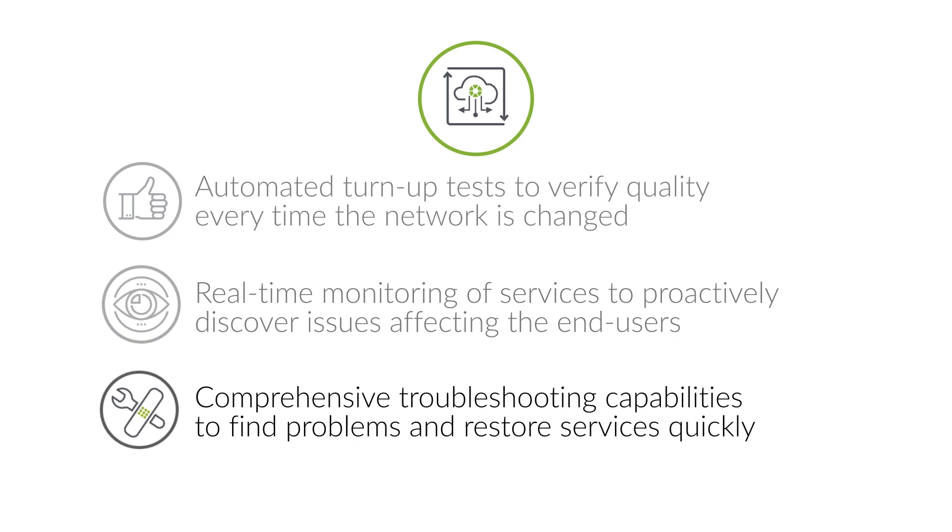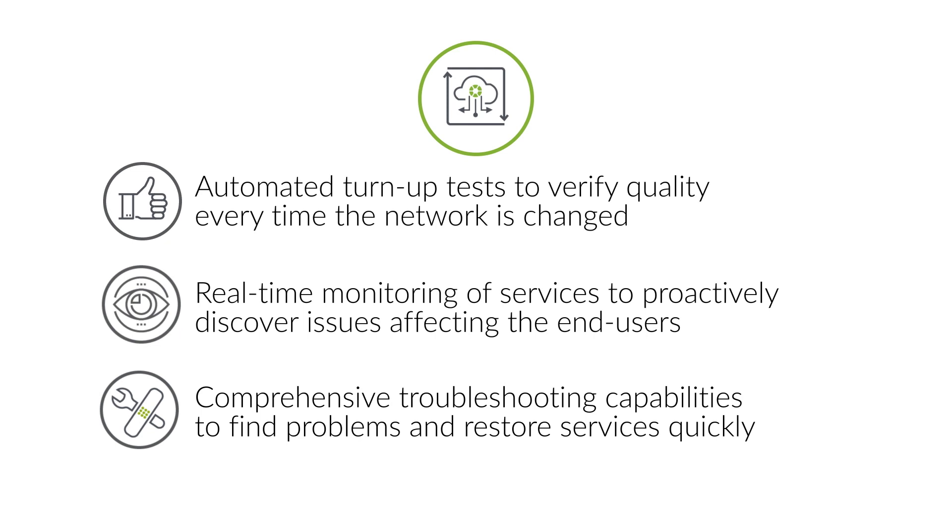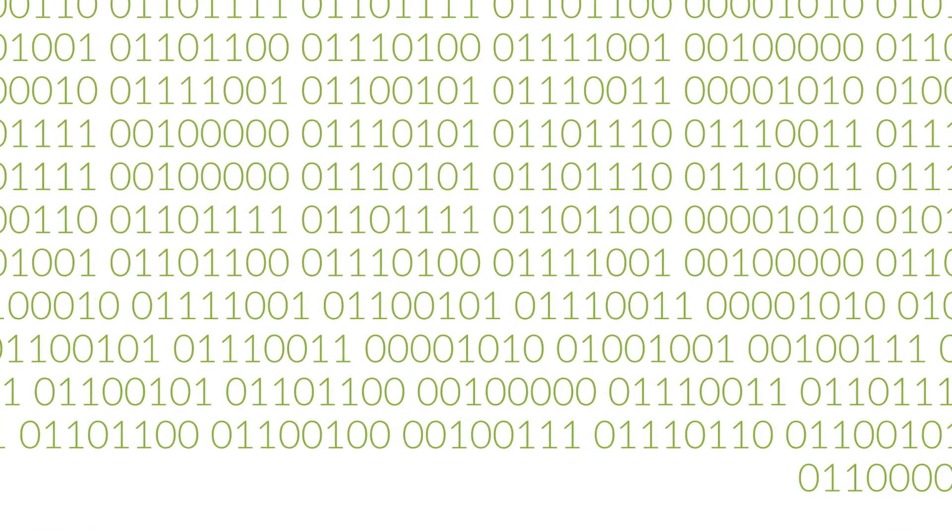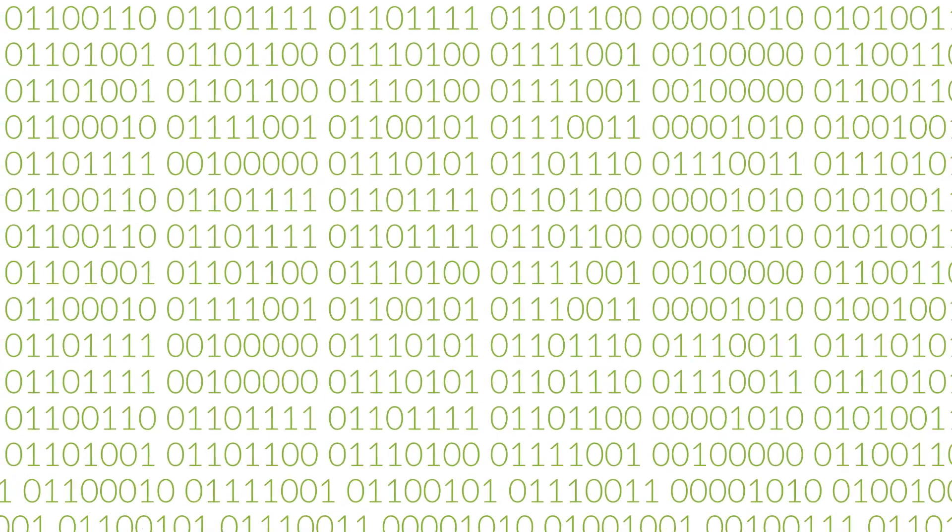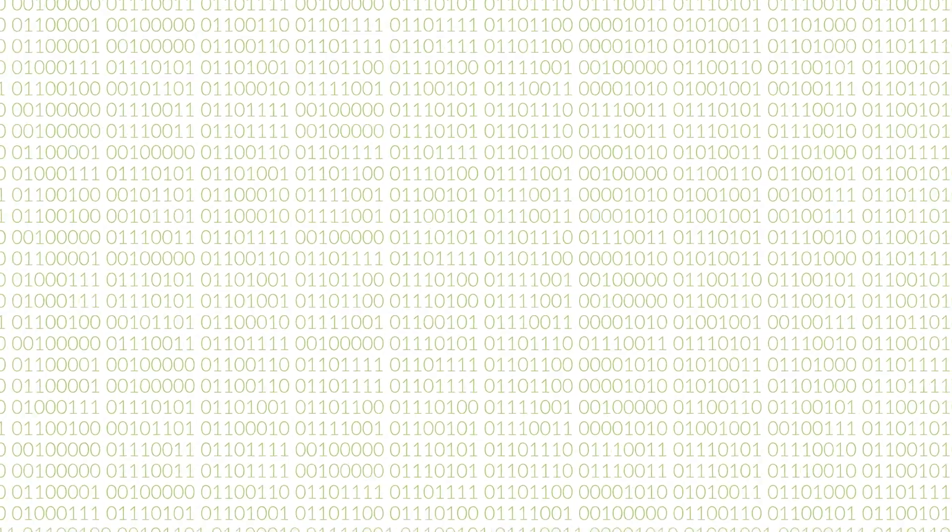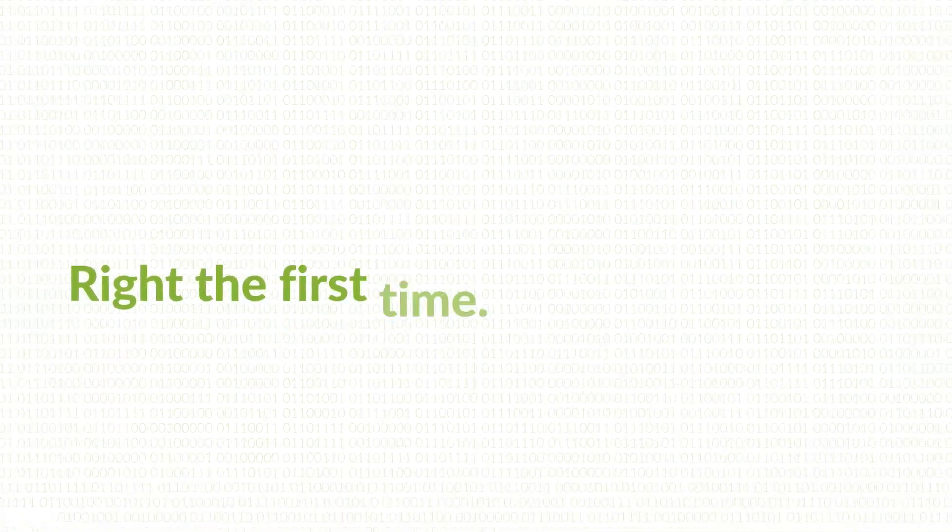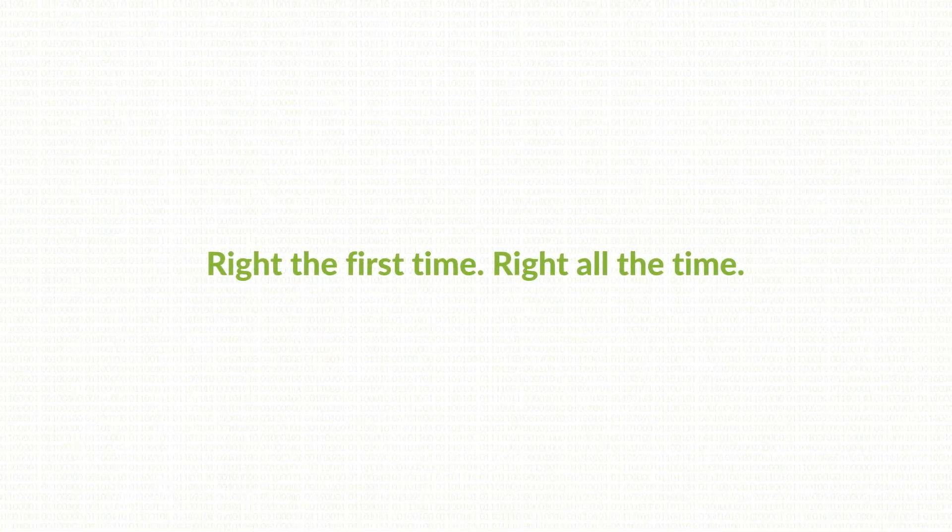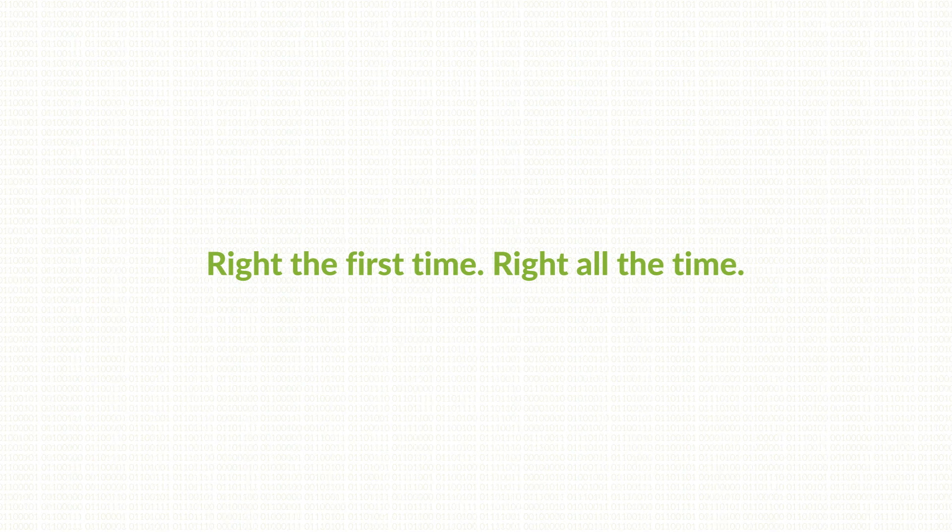And comprehensive troubleshooting capabilities to find problems and restore services quickly. This library of test cases expands with each of your new findings to prevent old problems from reoccurring. The result is a network service that is delivered right the first time and right all the time.